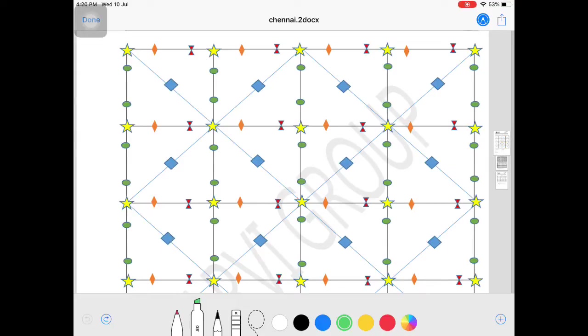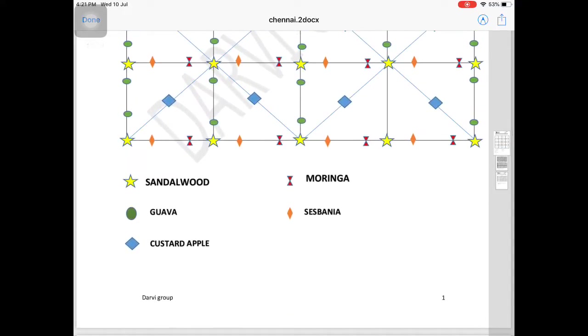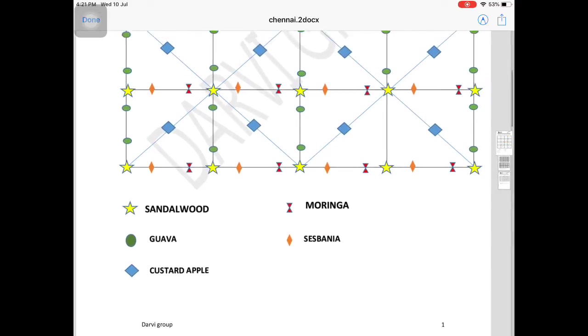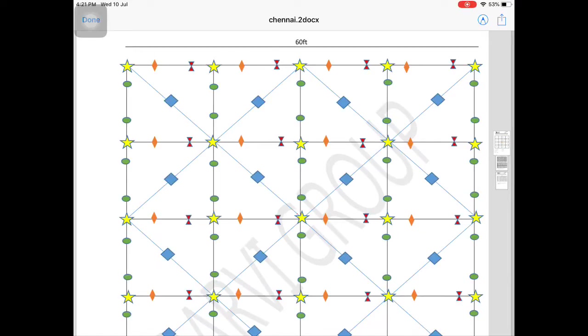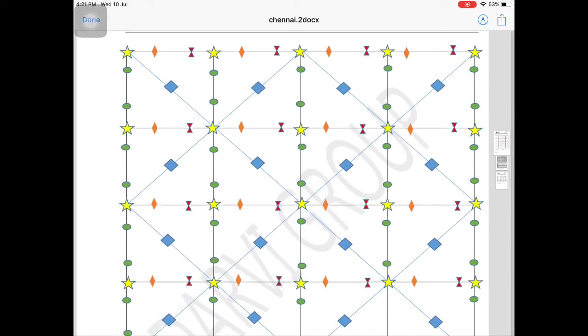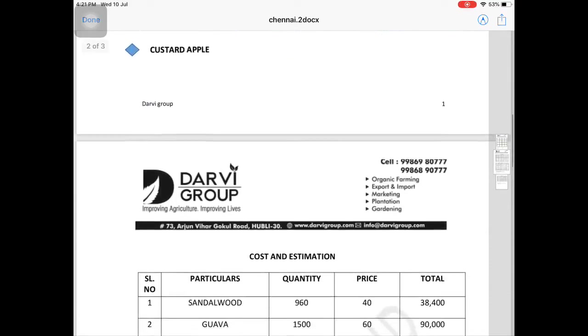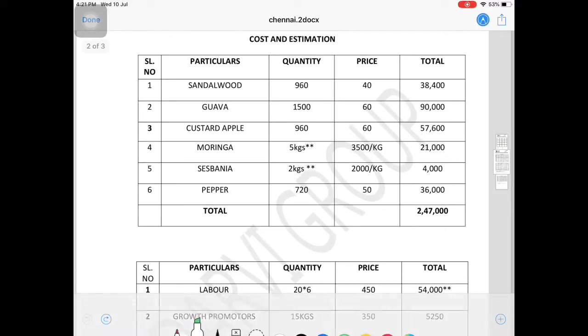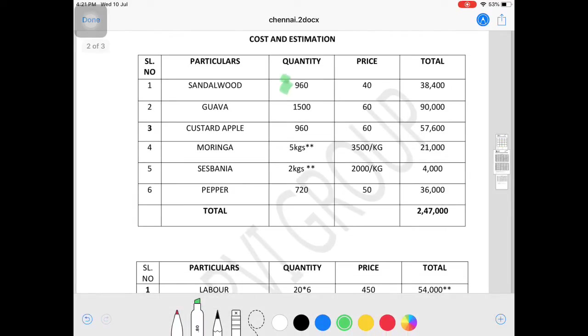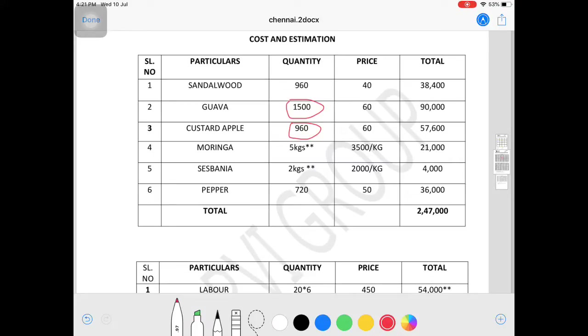This shows sandalwood, guava, custard apple, moringa, and sesbania - these 5 crops. You can take one acre or five acres for calculation. This model can be used for practice and is very useful. There will be 960 sandalwood plants, 1500 guava, 960 custard apple, and 720 pepper plants.